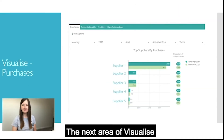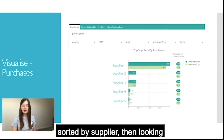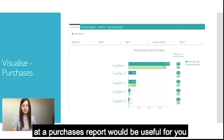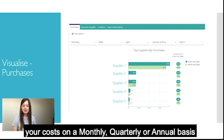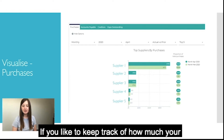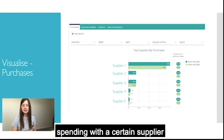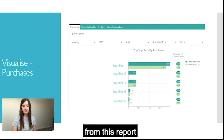The next area of visualise is all about your suppliers. If you're keen to keep track of your outgoings sorted by supplier, looking at a purchases report would be useful. This will allow you to compare your costs on a monthly, quarterly or annual basis and identify how your costs have changed compared to the previous period. You'll also be able to find how much you're spending with a certain supplier from this report.